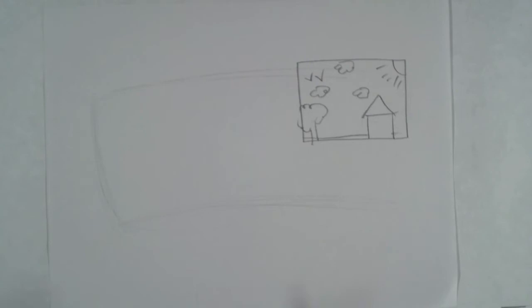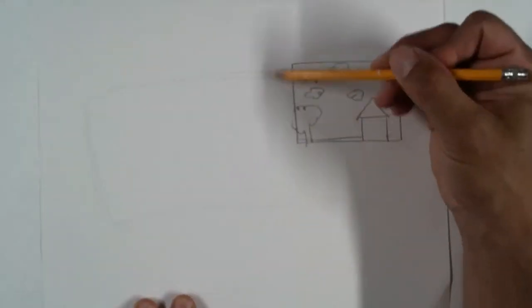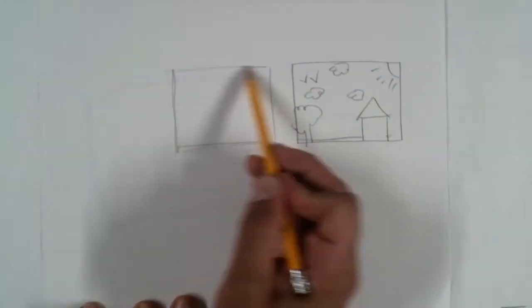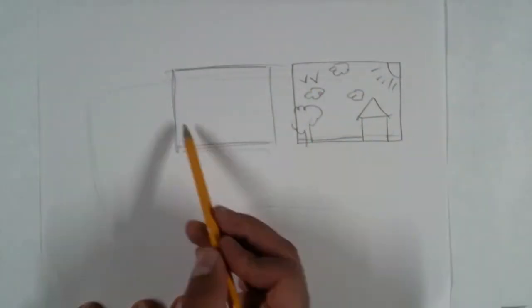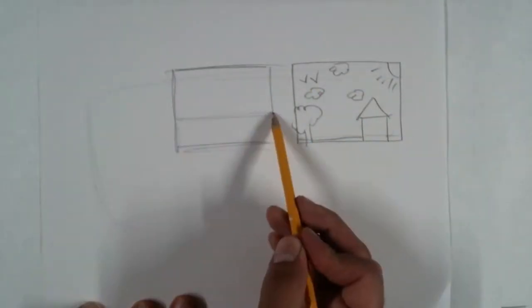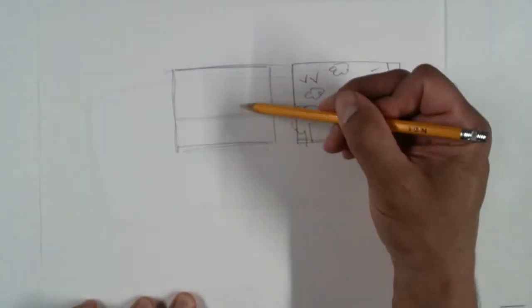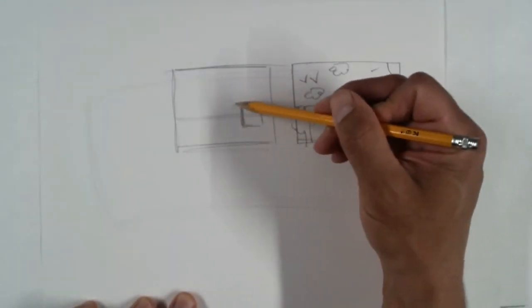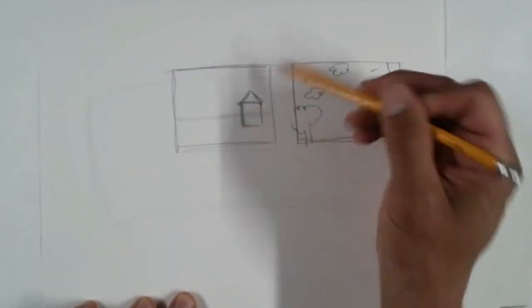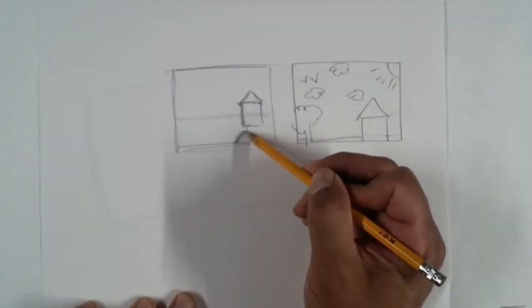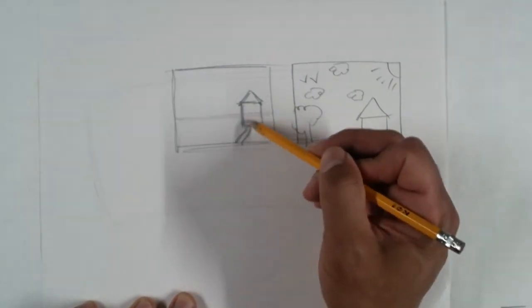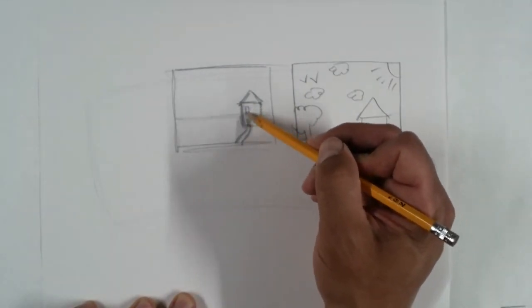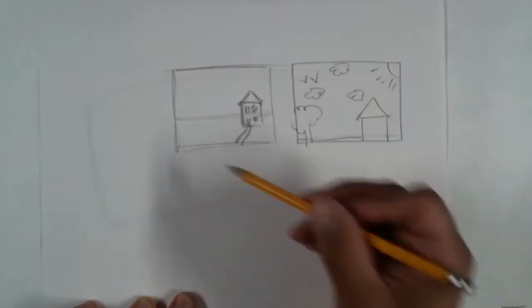If you go ahead and do another one here - we'll move the horizon line up the page. We can set the house back a little bit. You're creating more space, more depth, which allows the viewer to go into your picture a little more.